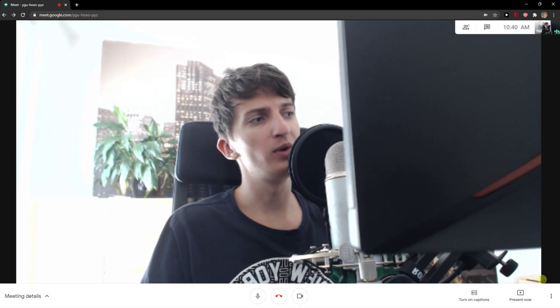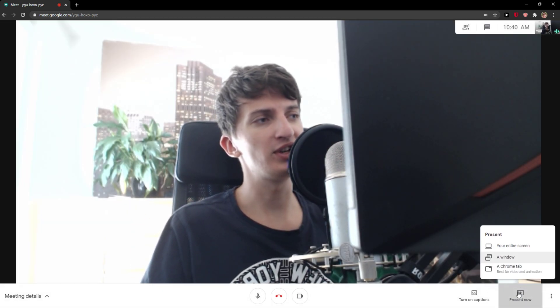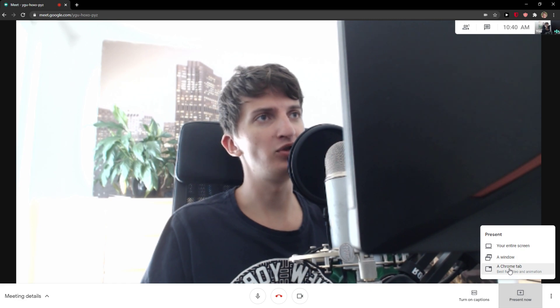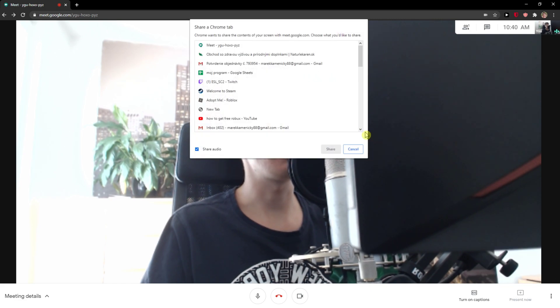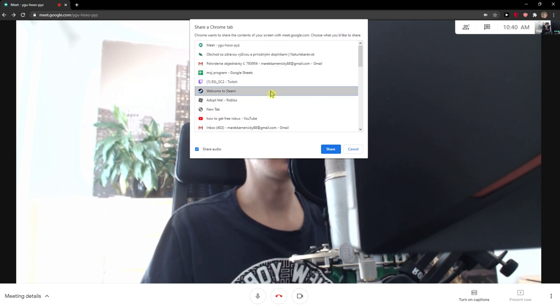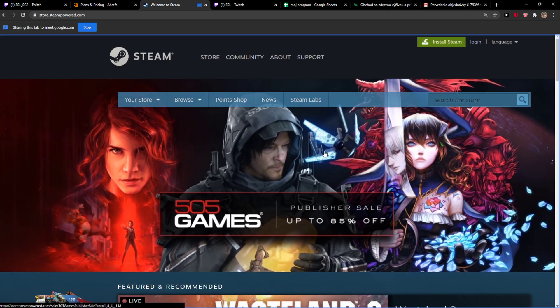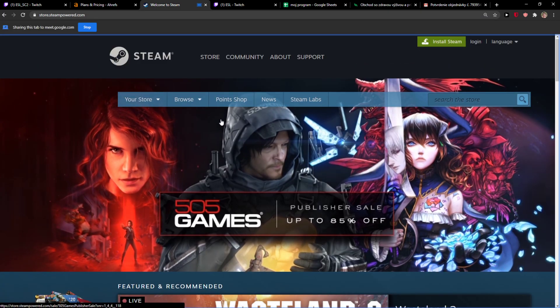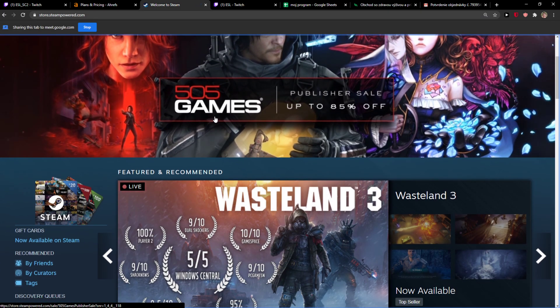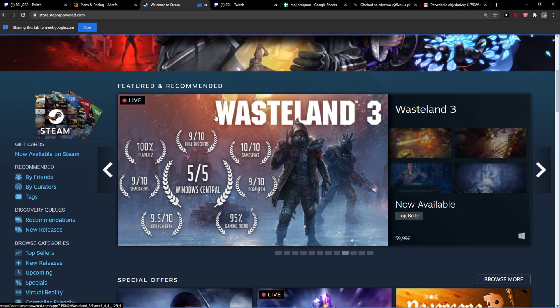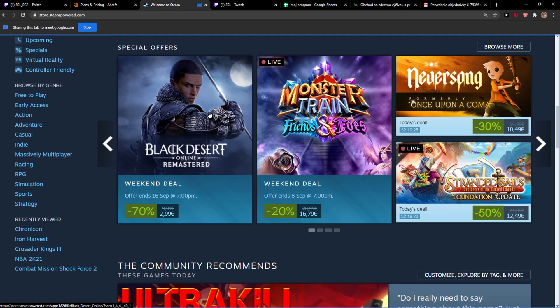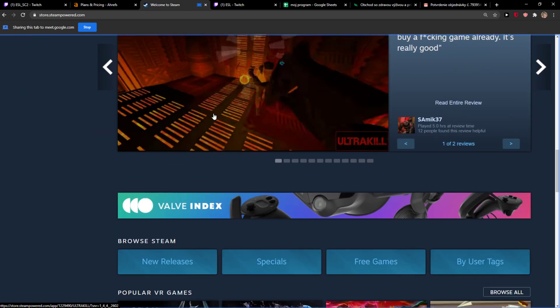What I'm going to do is click present now and I'm going to choose the Chrome tab. So now I can share—welcome to Steam—and look at this, right now I'm sharing a Steam page.